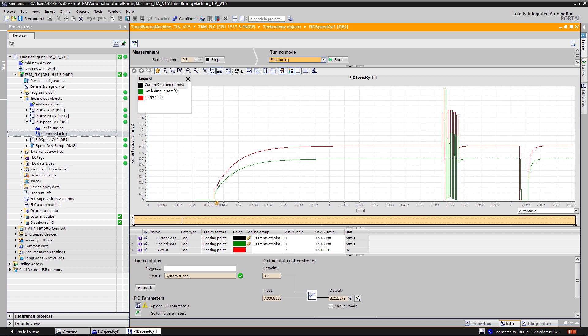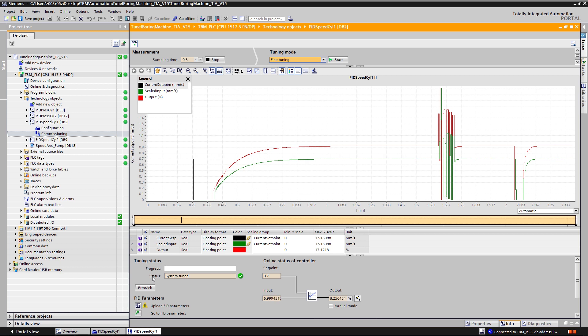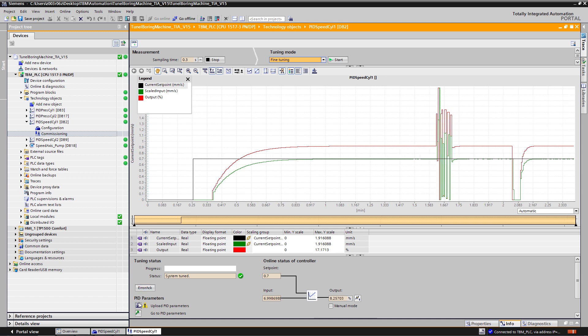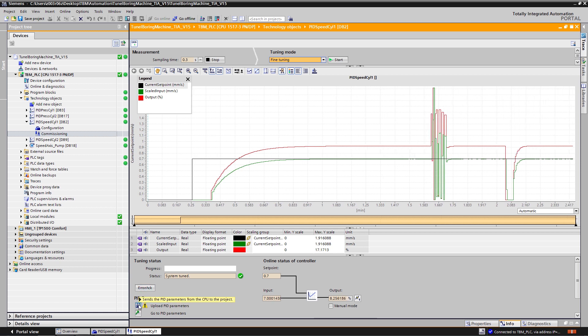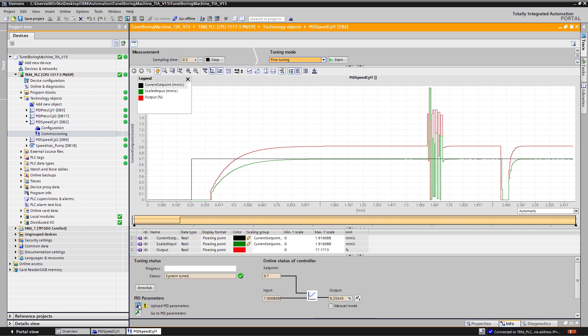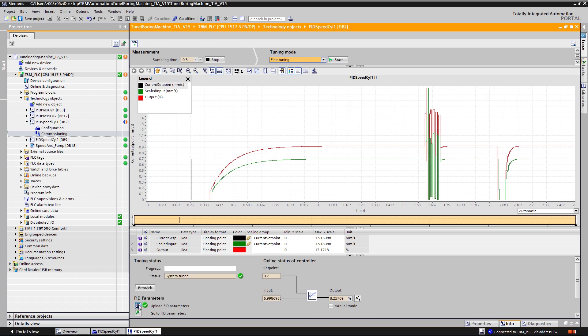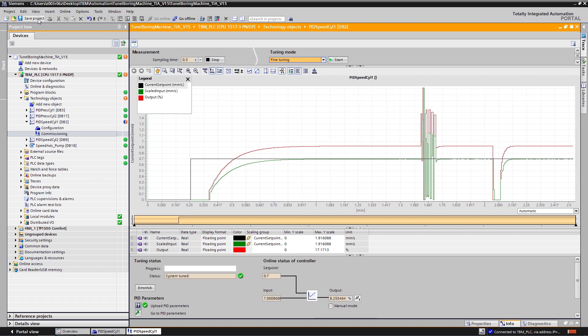Since I am satisfied with this result, I just need to upload the new PID parameters from the CPU to my TIA Portal project and save my TIA Portal project.